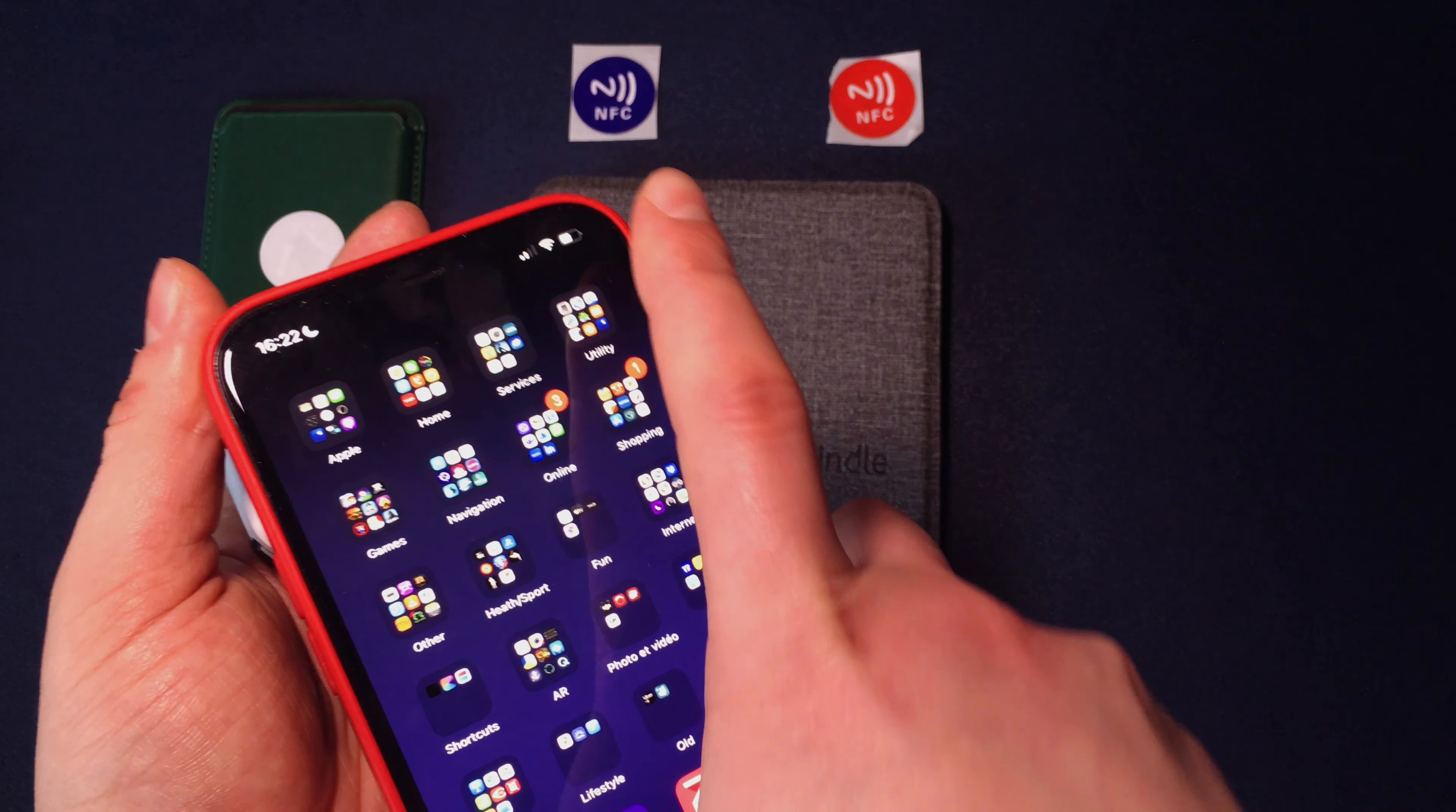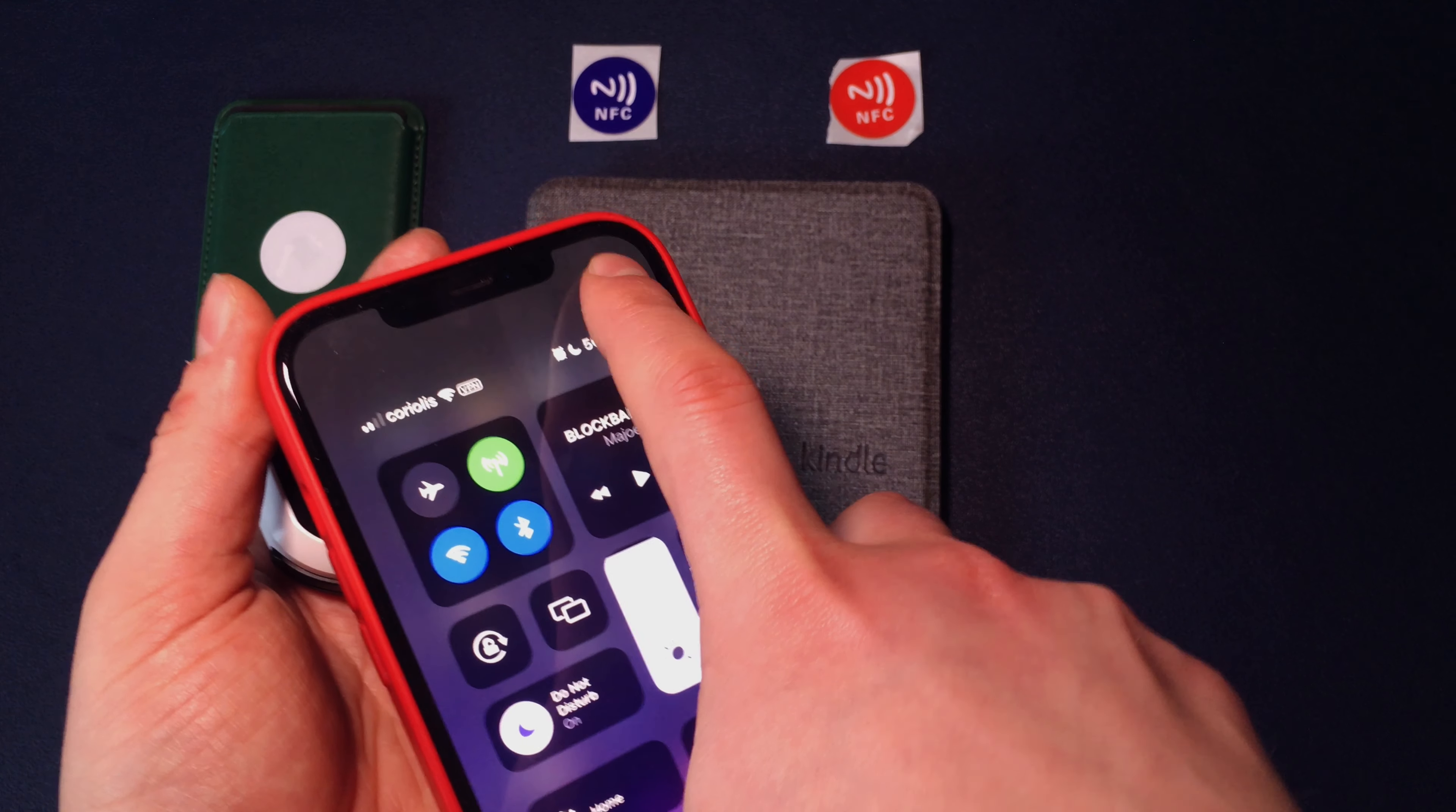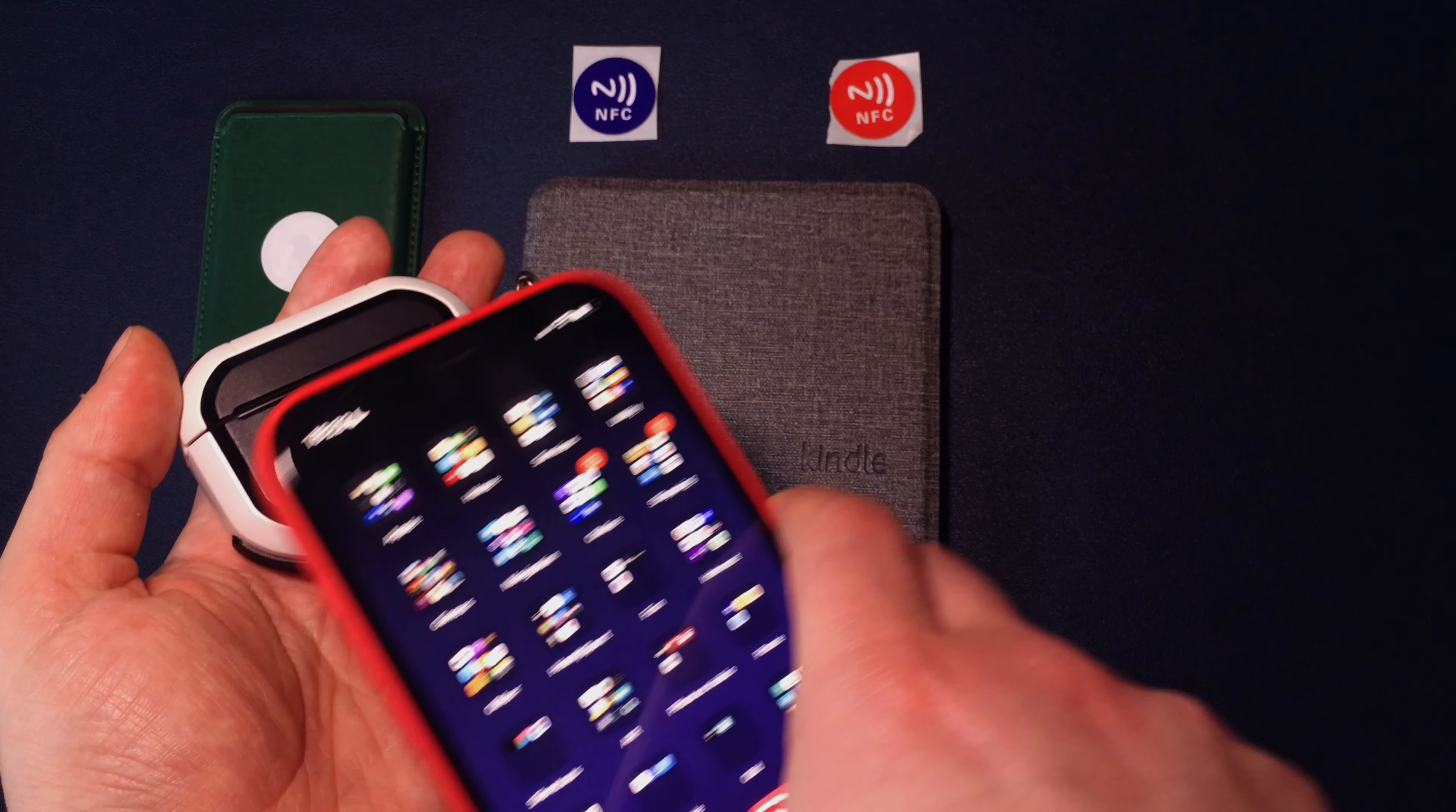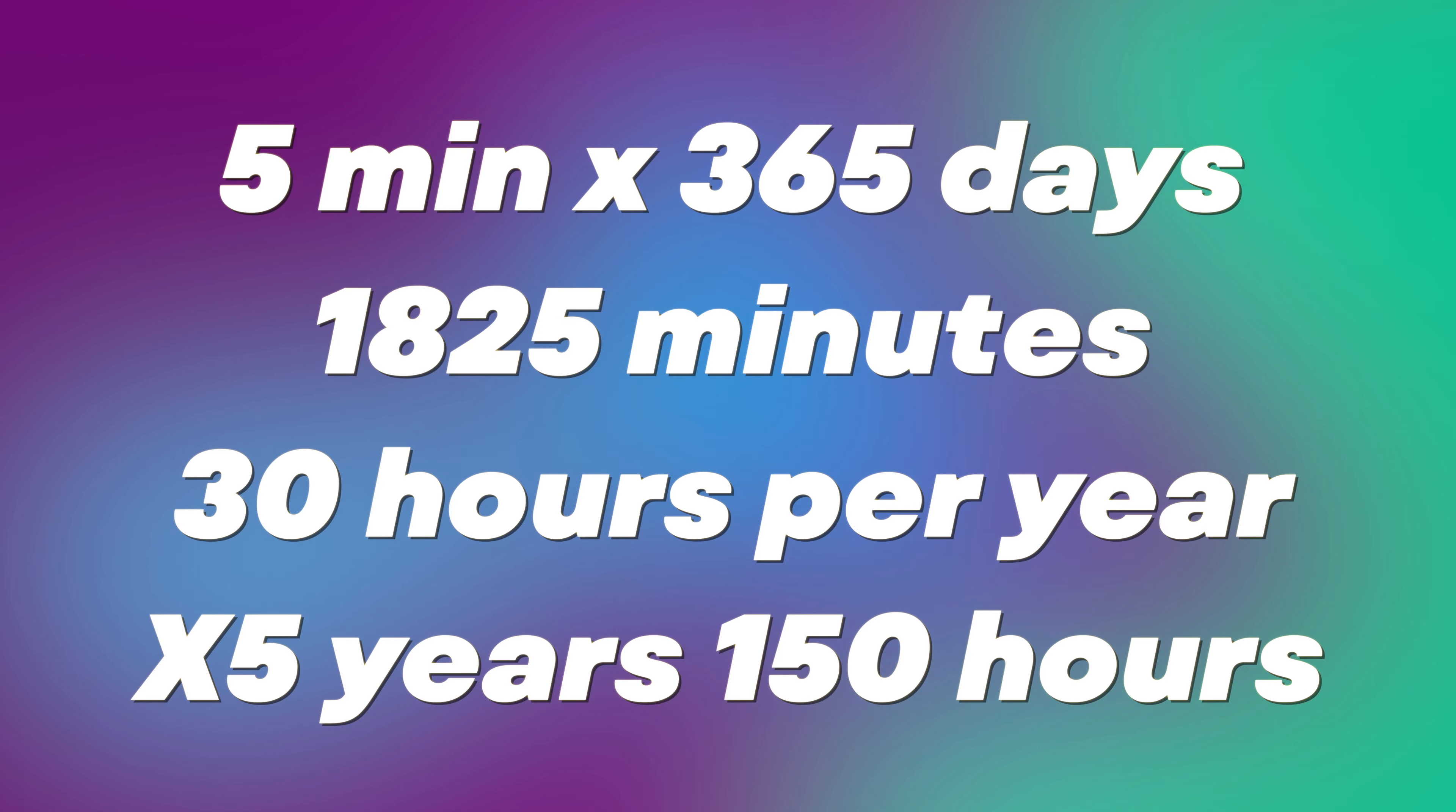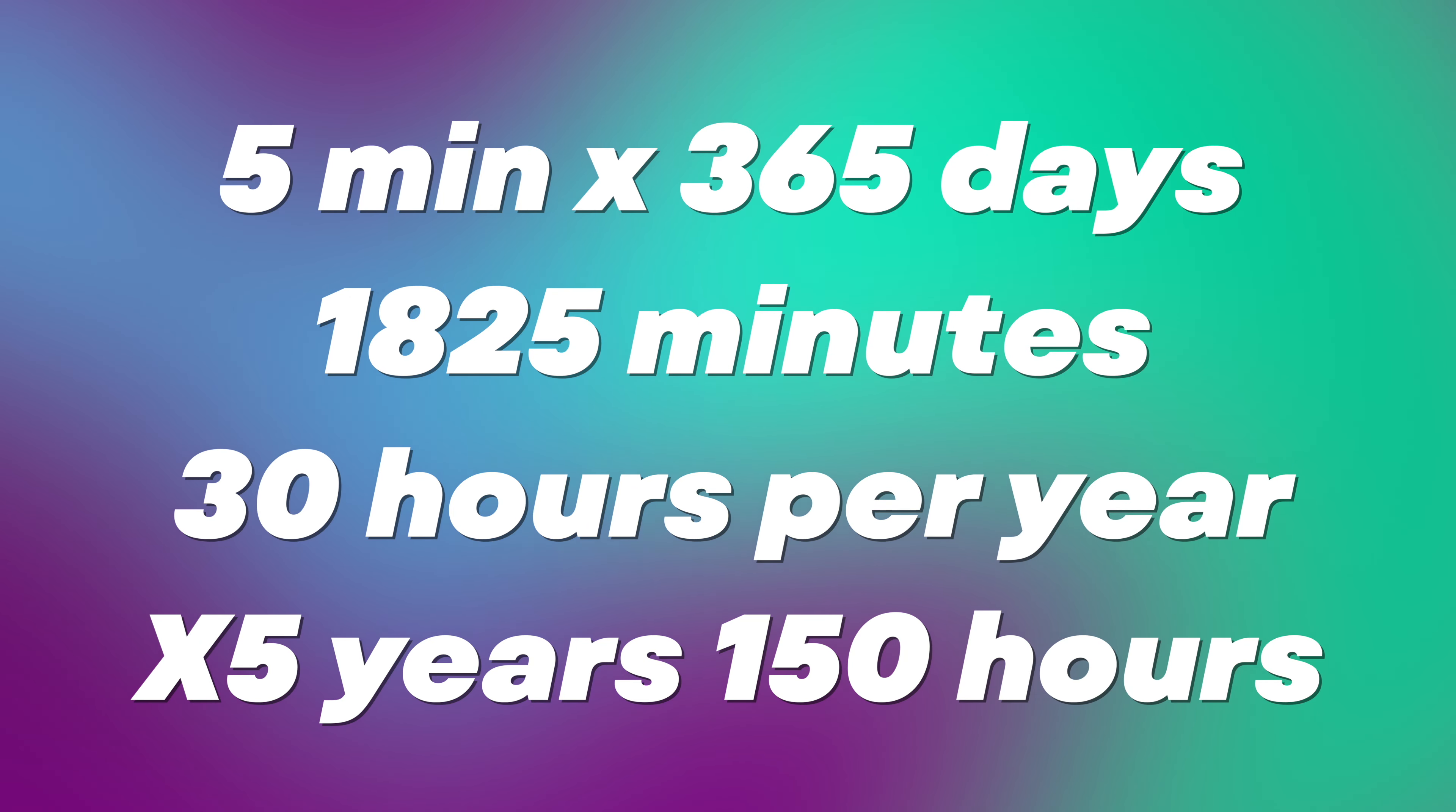Imagine, I'm saving 5 minutes per day equals 30 hours per year. I'm using this NFC tag for around 5 years, so I probably saved 5 days of my living time thanks to this 5 cent NFC tag.